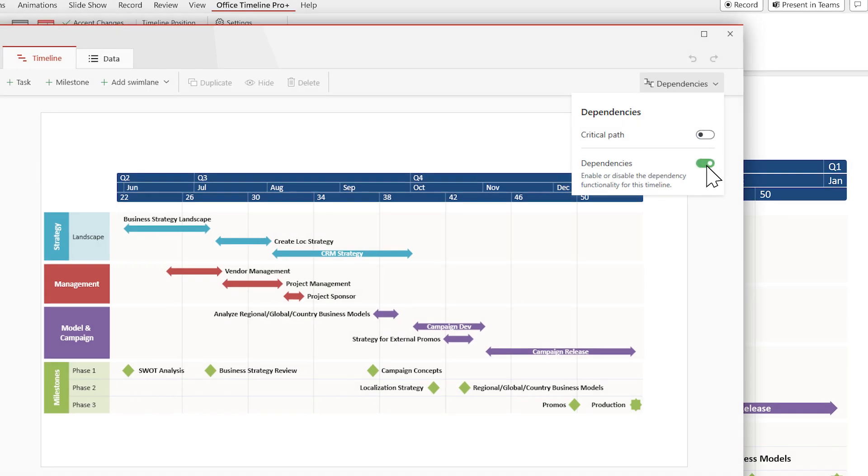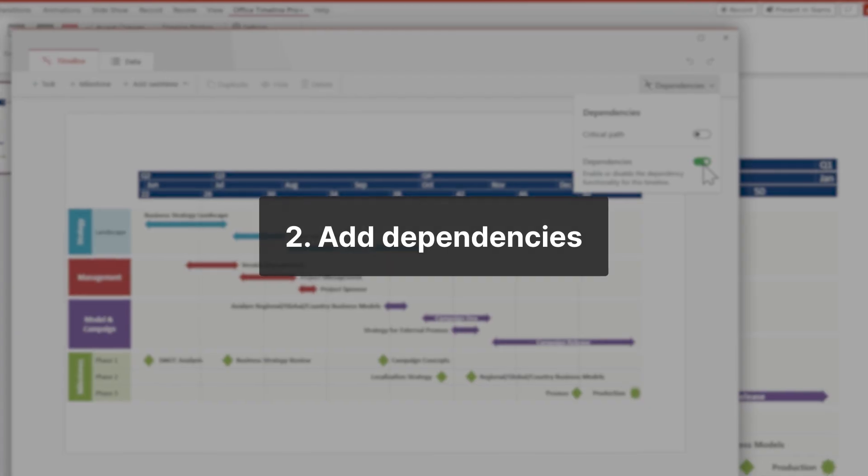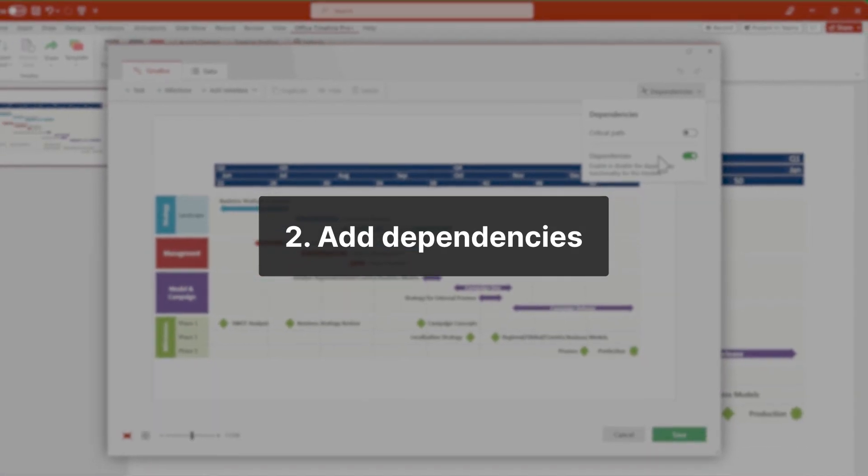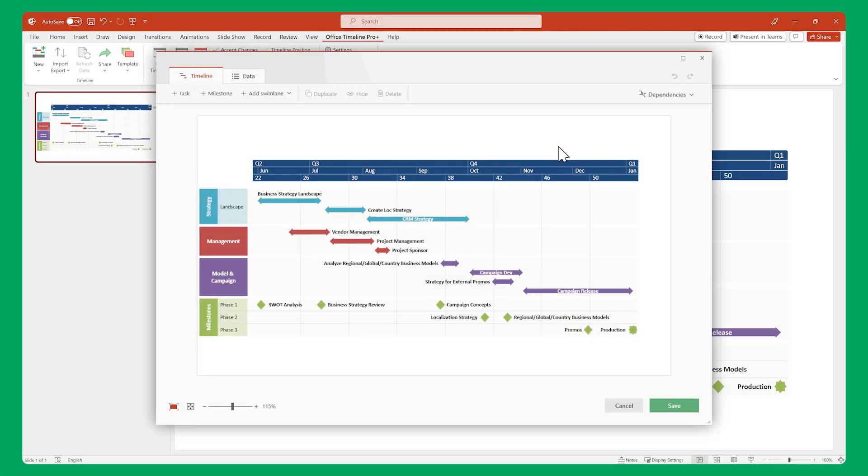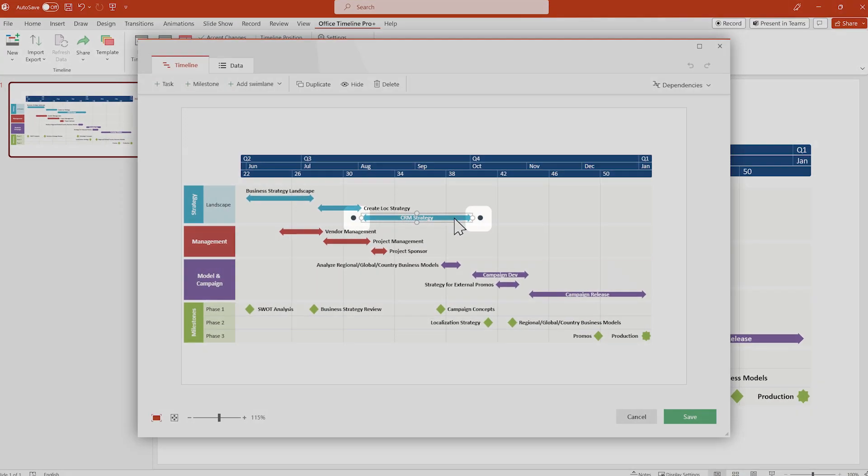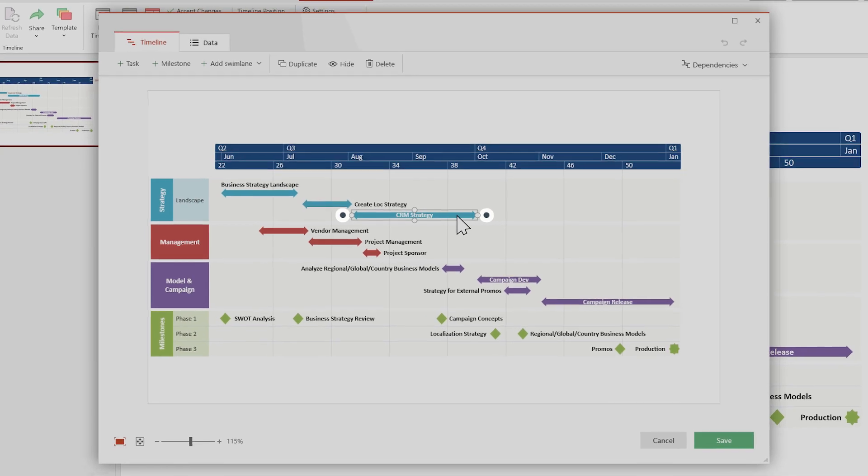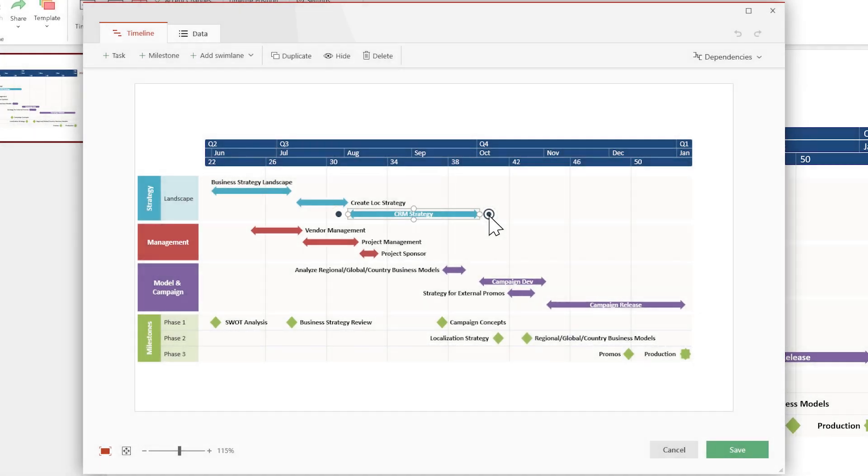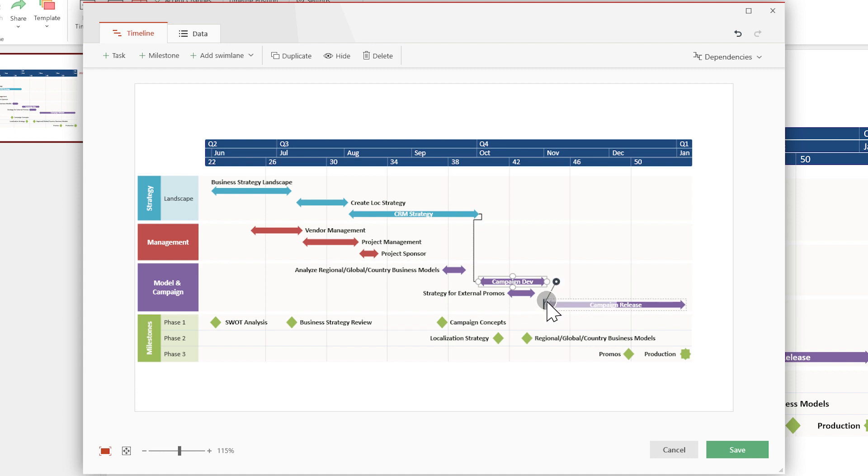Once you do that, adding dependencies is just a matter of drag and drop. While you're still in the timeline view, select a task or milestone and you'll notice two dark circles next to it. You can click on them and drag to another task or milestone to link them together.